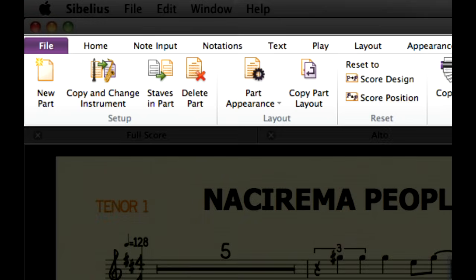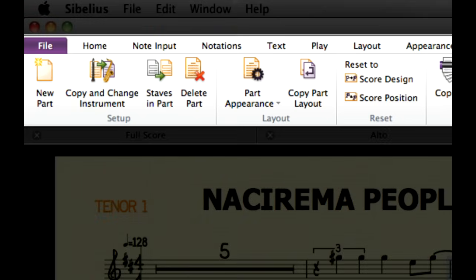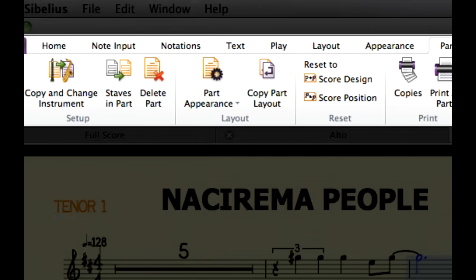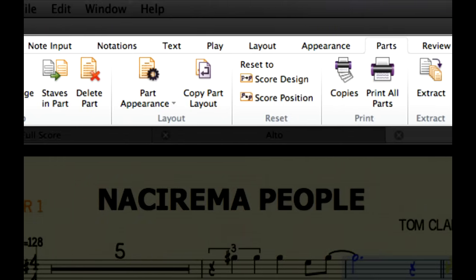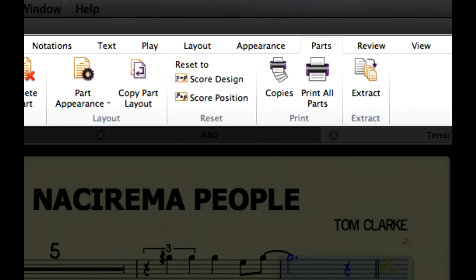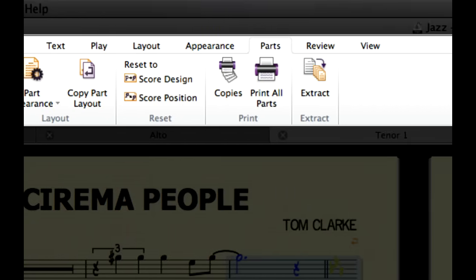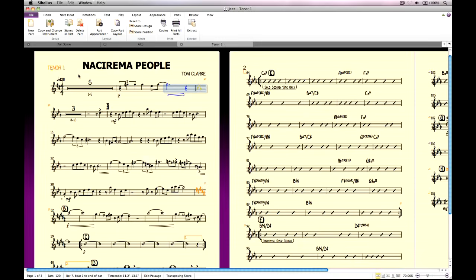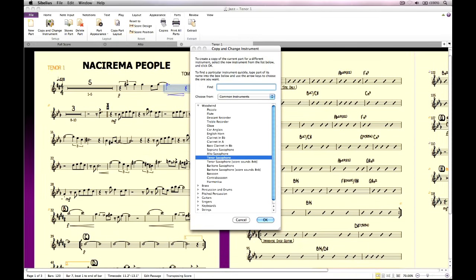The Parts tab of the ribbon has options for creating new parts, adding or removing staves from parts, deleting parts, and so on. You can even create a new part for a different instrument based on an existing part, very useful for scores where multiple transpositions for the same instrument are required.